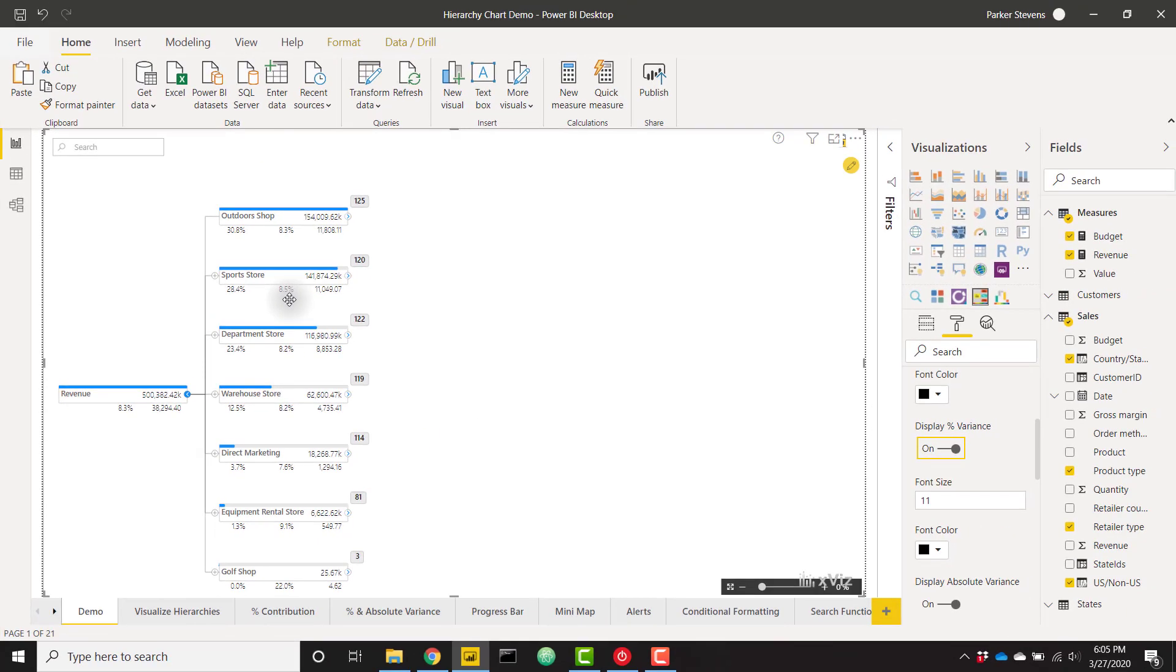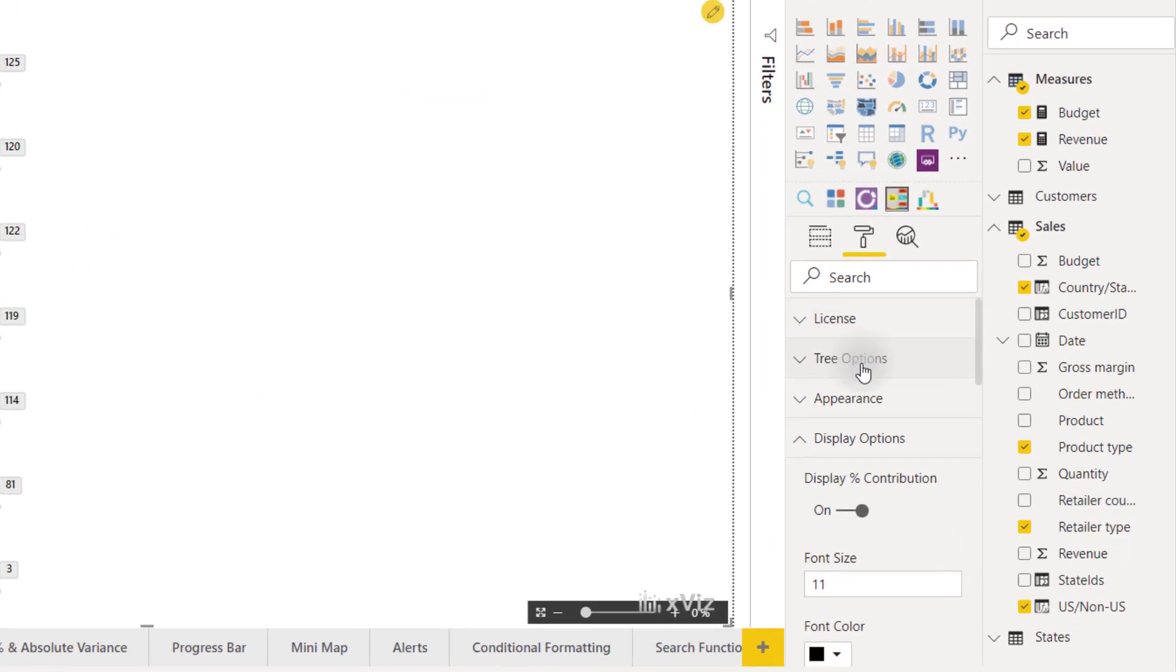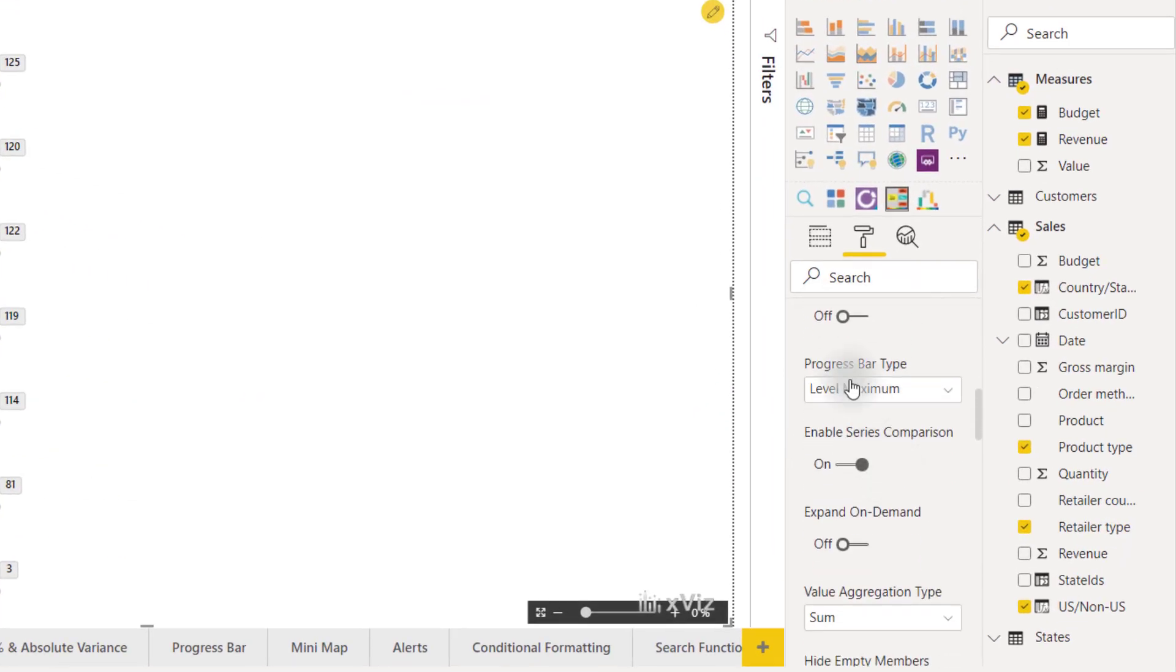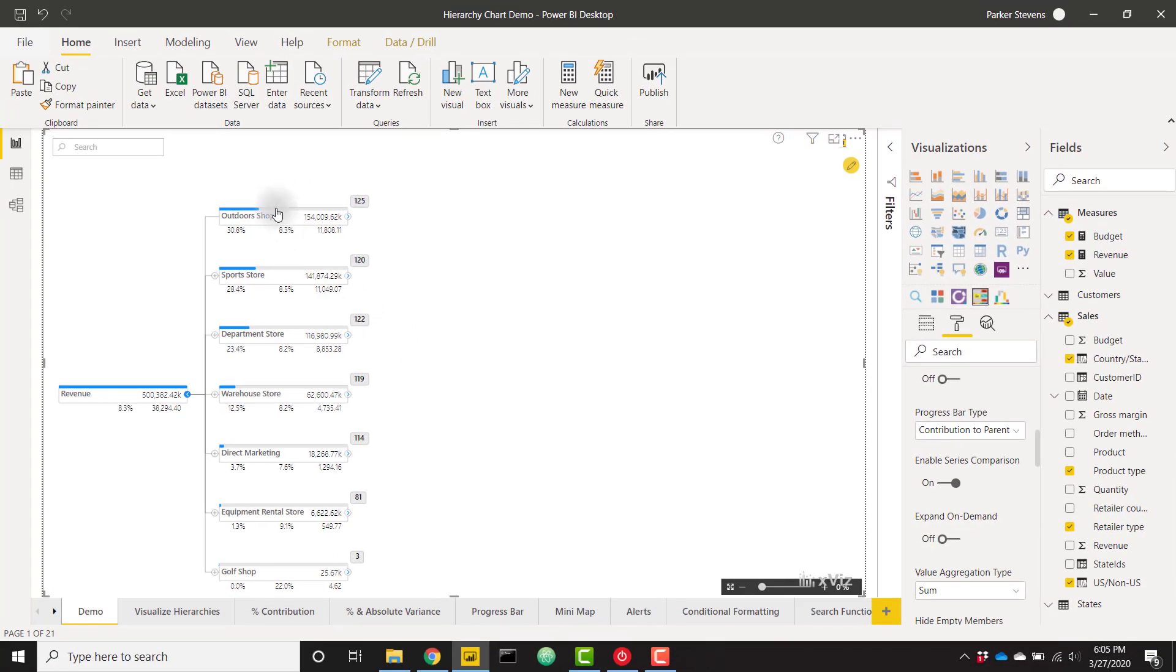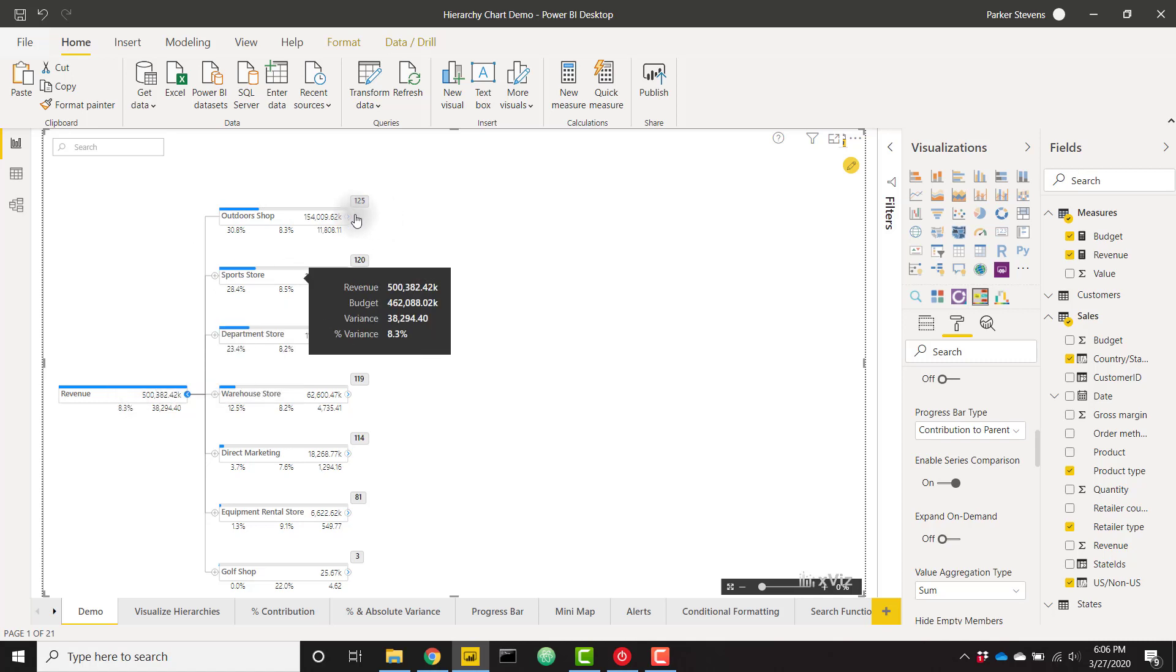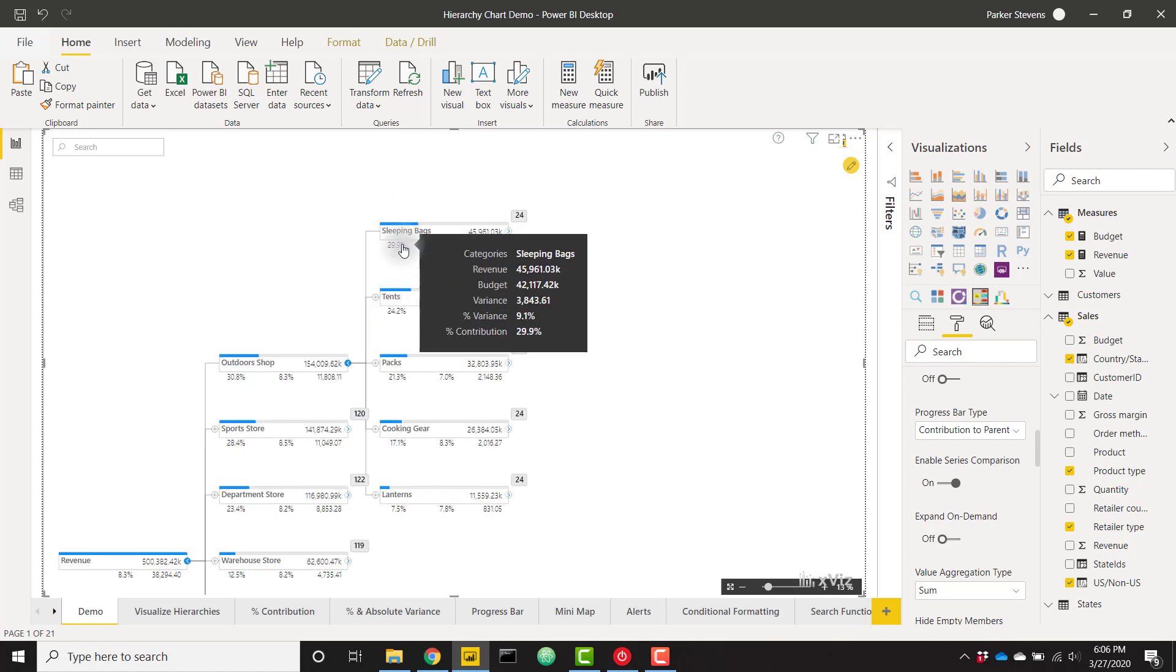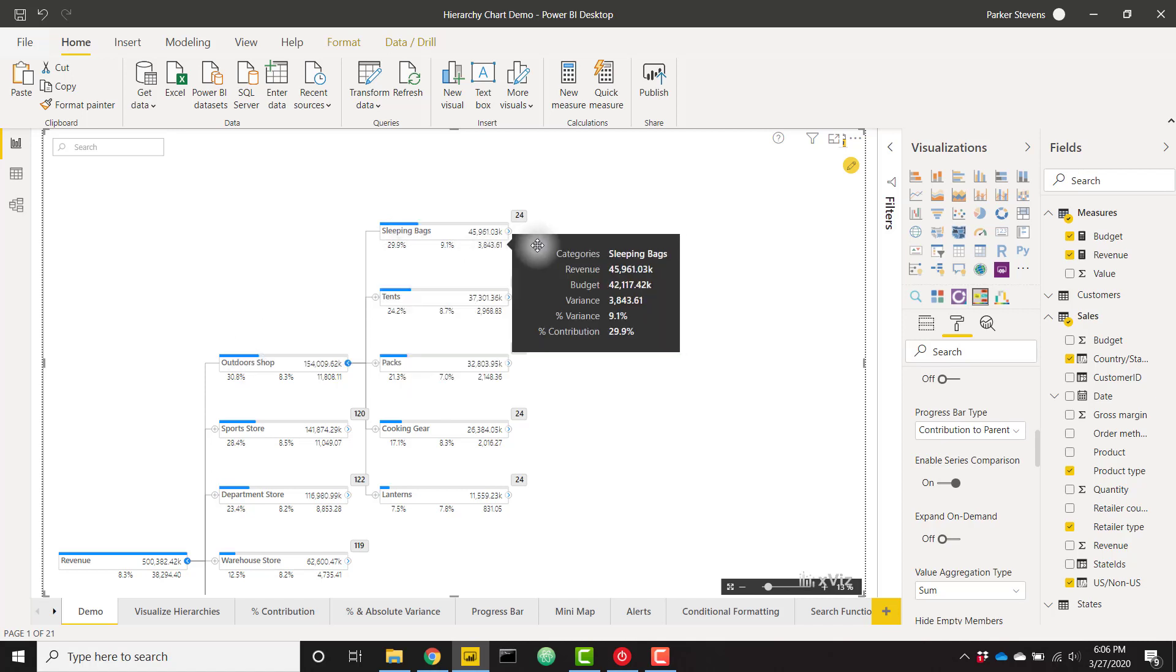We can also choose the scale of our progress bar by going to our tree options and scrolling down until you see the progress bar type. Right now it's set to the default level maximum but we can change that to show our contribution to parent. Now we see that our progress bar shows the contribution to our parent node. If we drill down we'll also see that so now sleeping bags and tents we're showing the progress bar compared to our outdoor shop category.